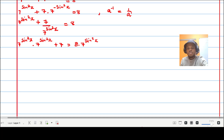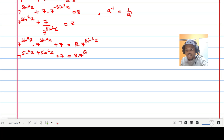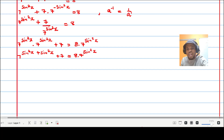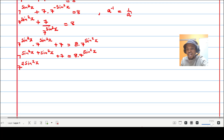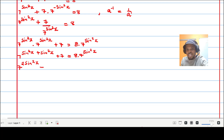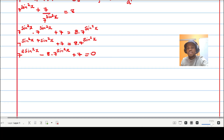Using the rule that powers of the same base add their exponents, the left side becomes seven to the power of two sine squared x. Adding the two sine squared x terms and moving everything to one side: seven to the power of two sine squared x minus eight times seven to the power of sine squared x plus seven equals zero.